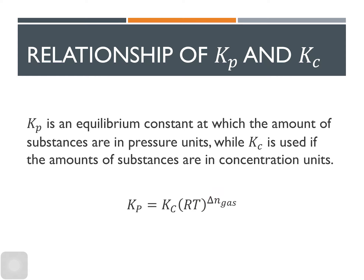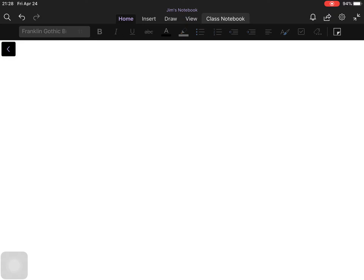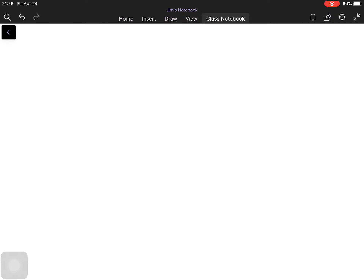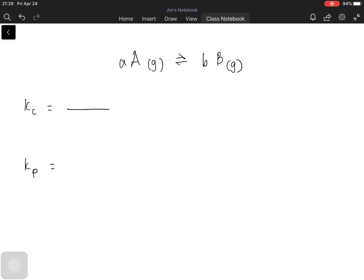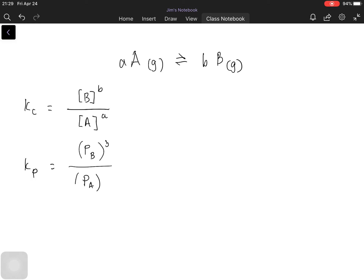Let's derive how we arrive at that equation. Suppose we have a gaseous substance A in equilibrium with gaseous substance B. Since this equation is in the gas phase, we can write both Kc and Kp. Kc for this equation is the concentration of B raised to its stoichiometric coefficient b, over the concentration of A raised to stoichiometric coefficient a. For Kp, we express the pressure of these substances: the pressure of B raised to b, over the pressure of A raised to a.